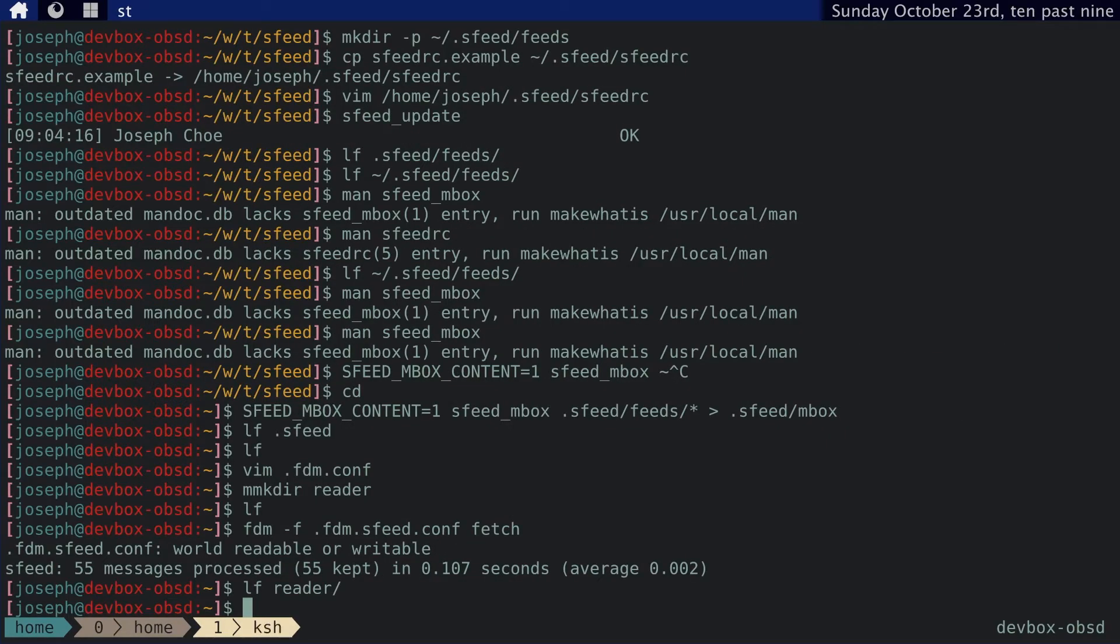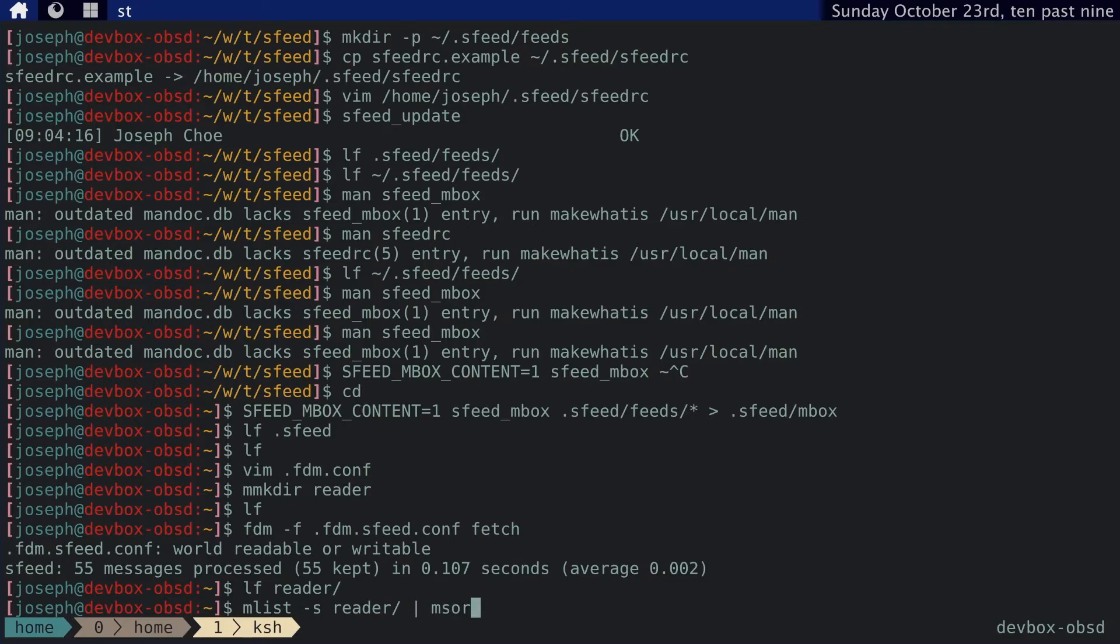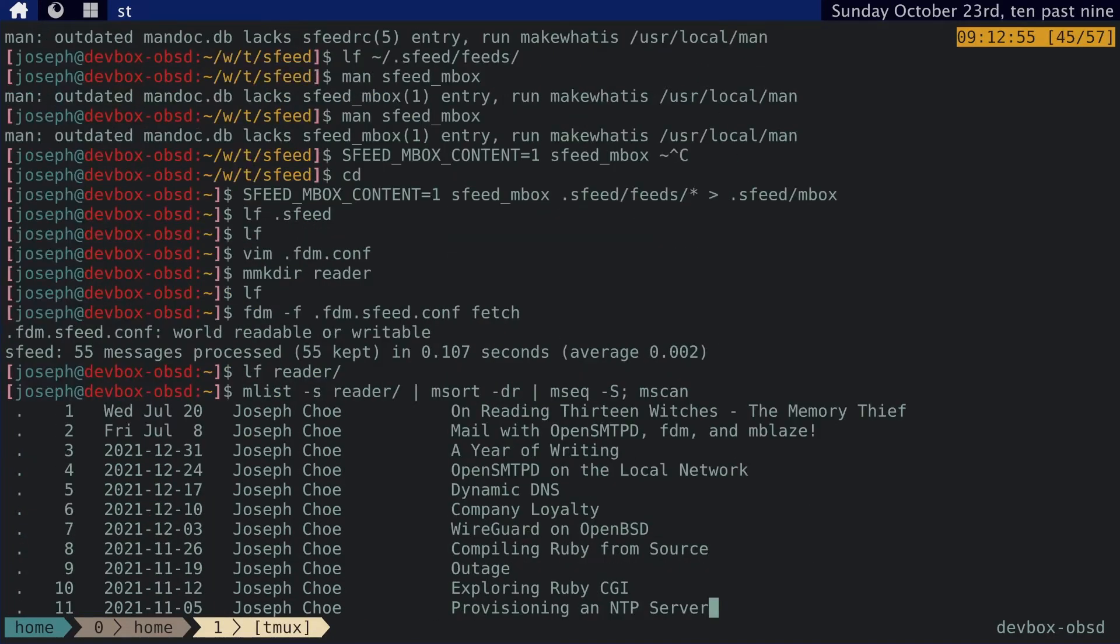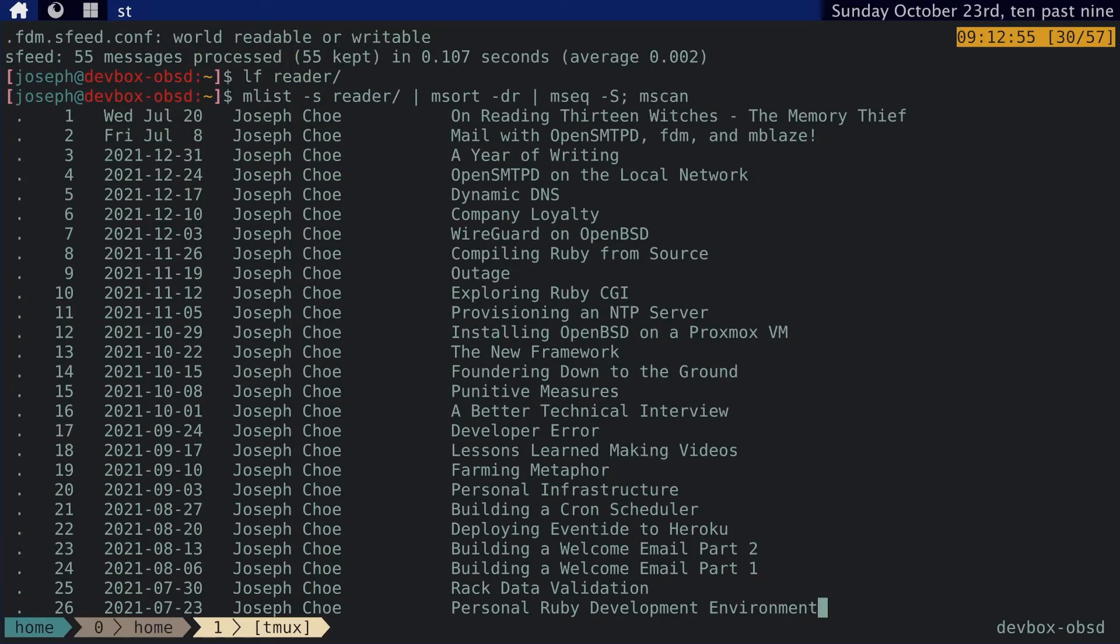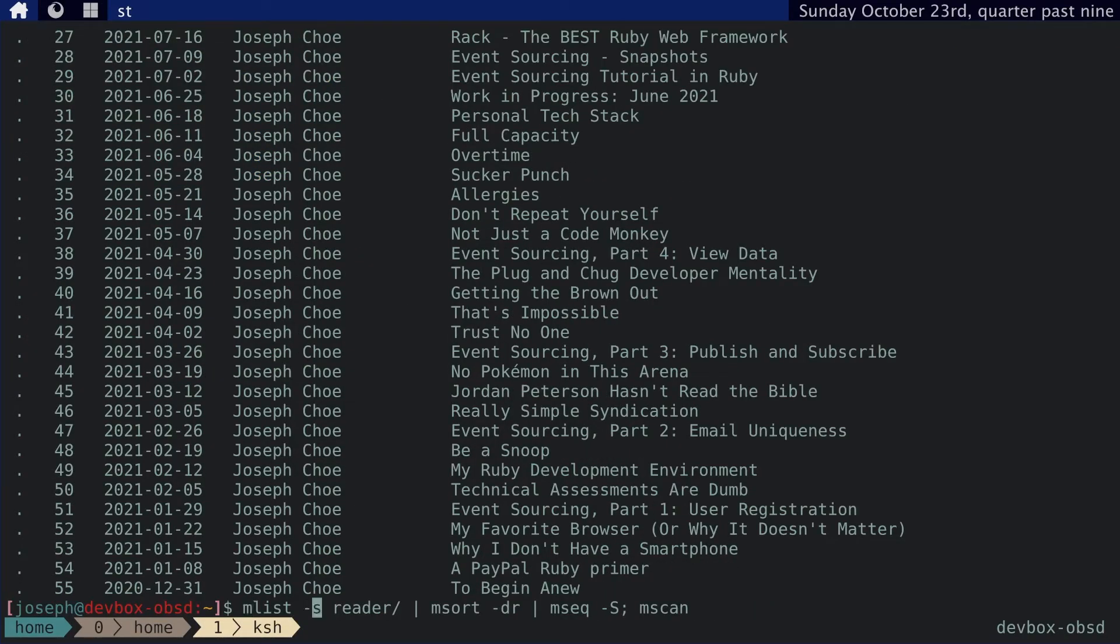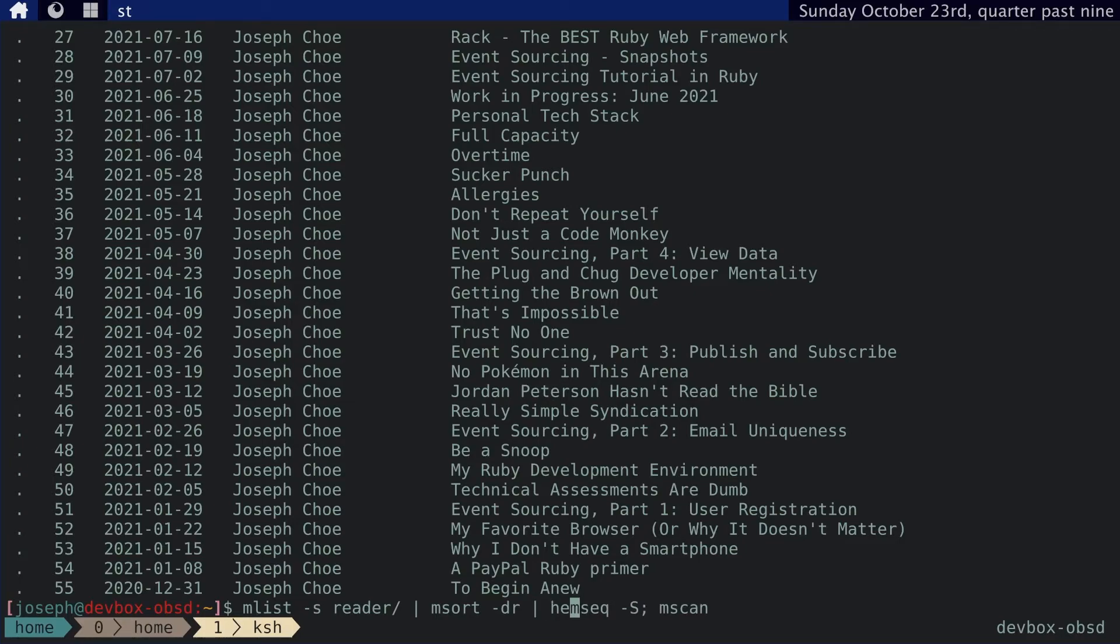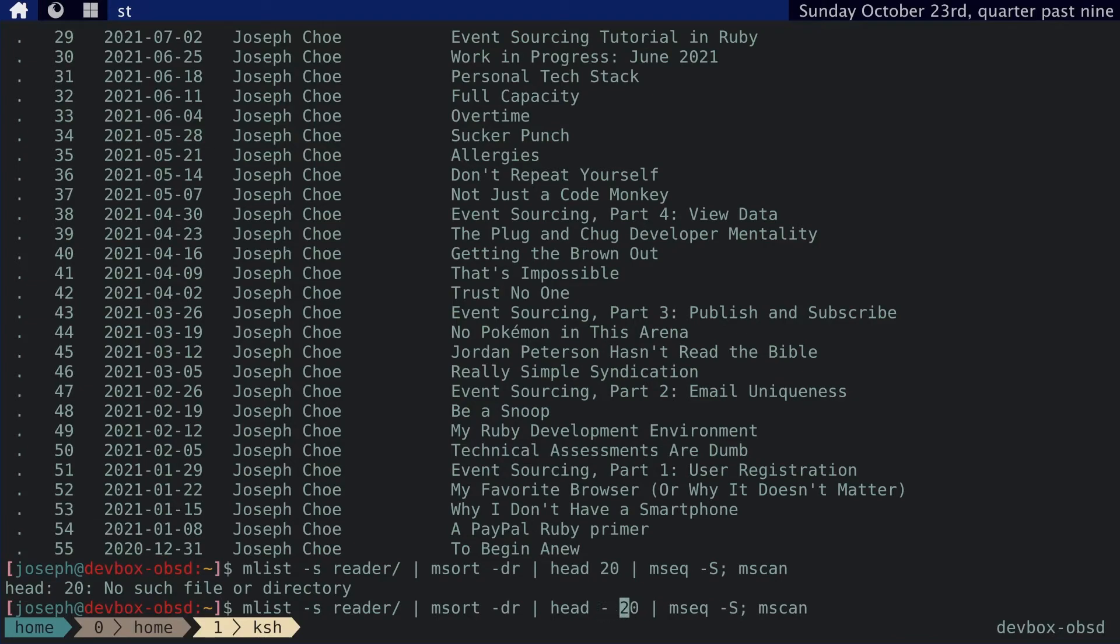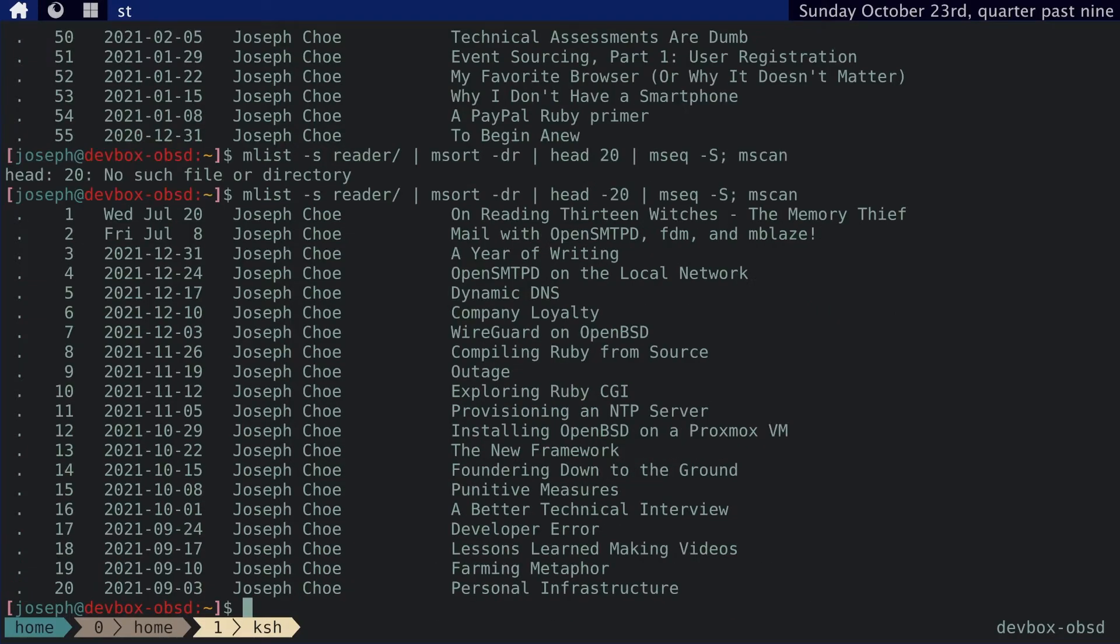And so now we can use Mblaze to view these messages. We need to view the reader directory. And we want to sort these by date. I want the most recent entries at the top. And then we just use mseq from the standard input. And then we run mscan. As you can see, you know, I have a lot of these. Let's try to do this. Let's try to do the top 27 entries. Oh, whoops. I think I made a mistake. There we go.